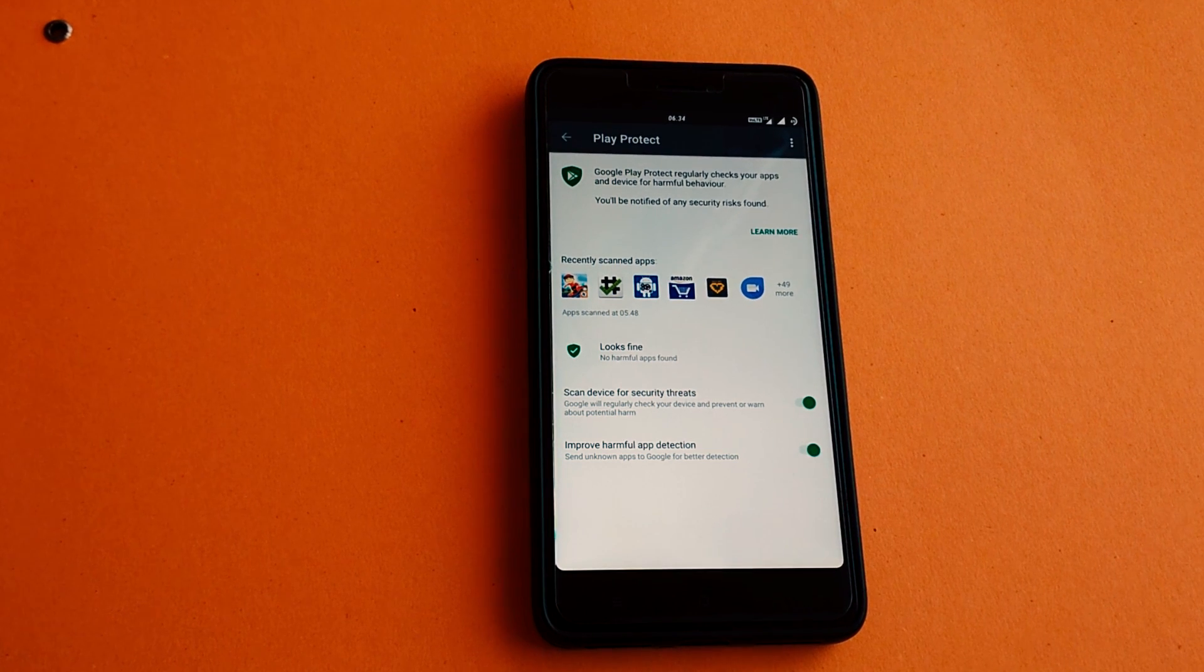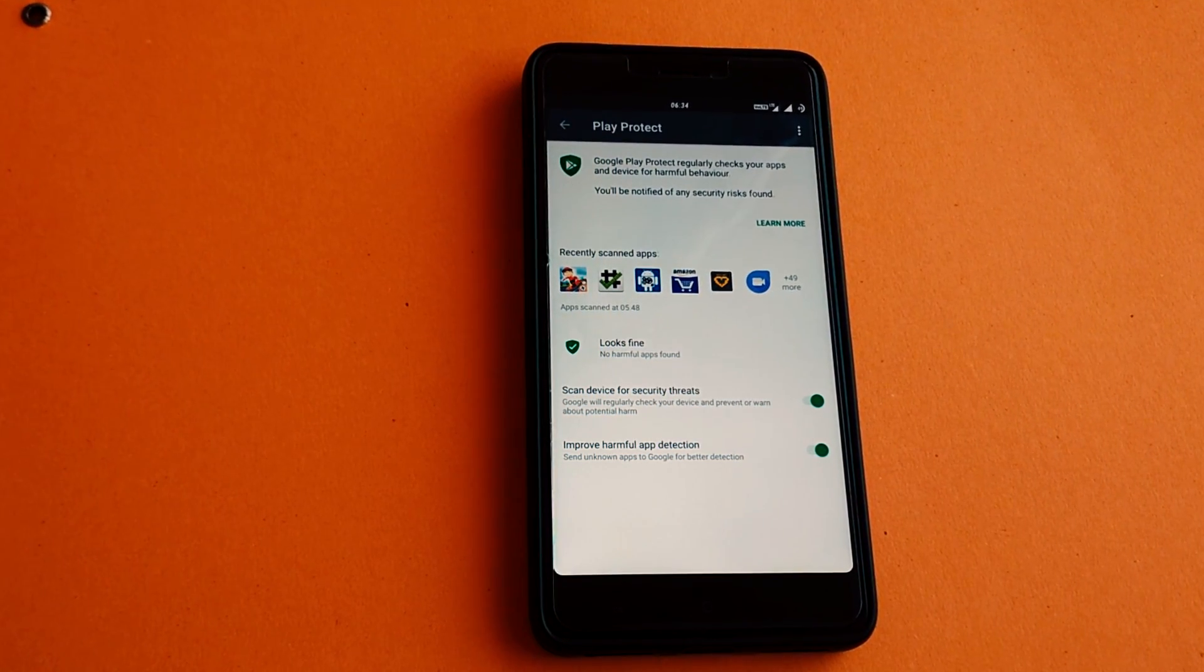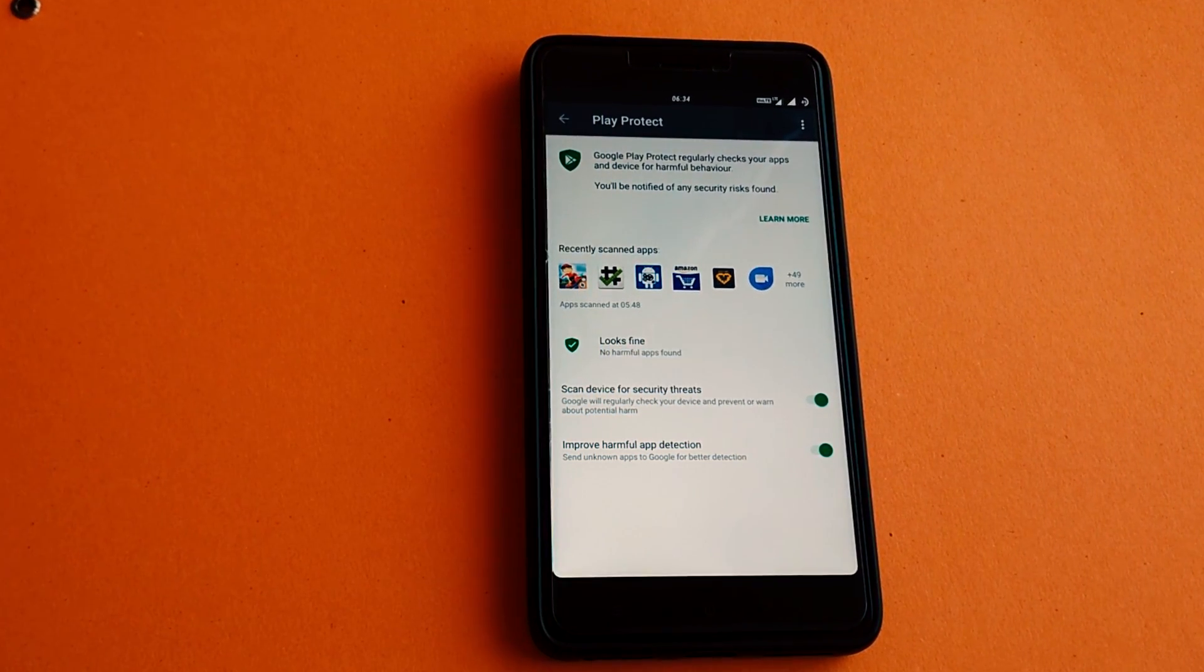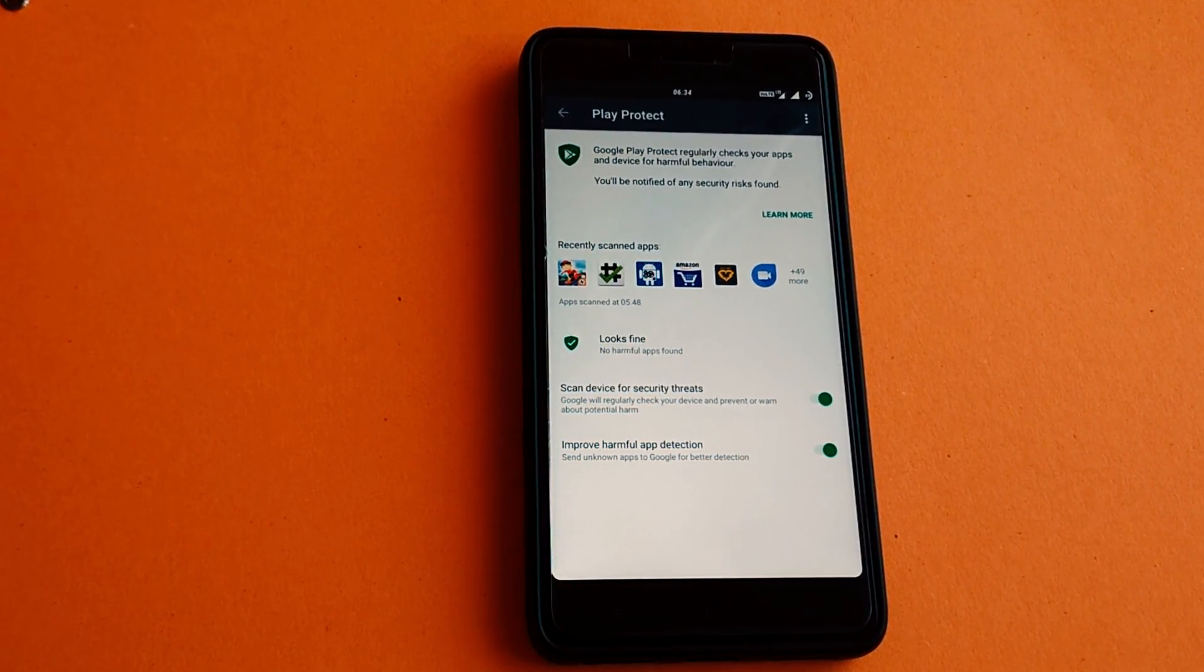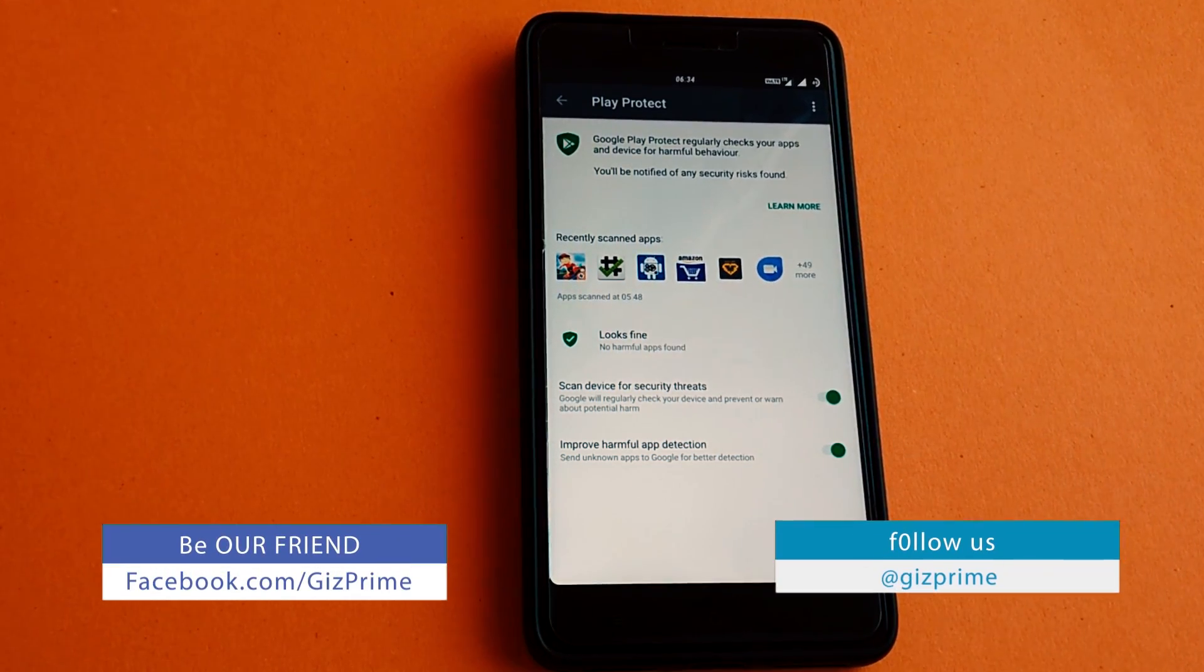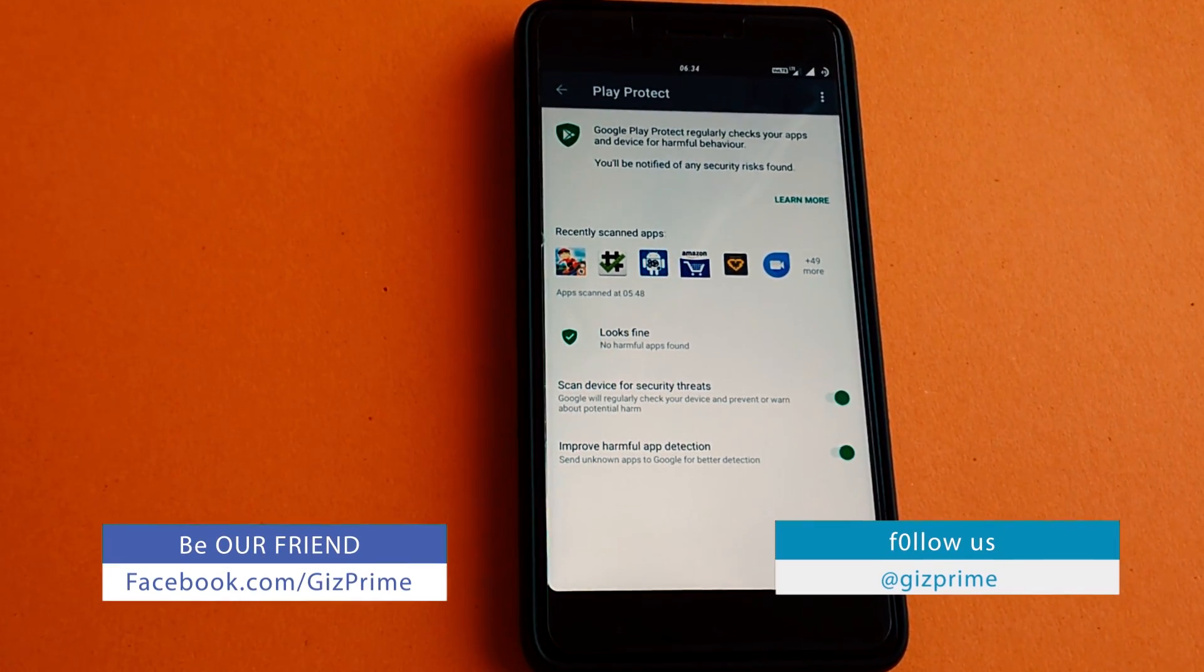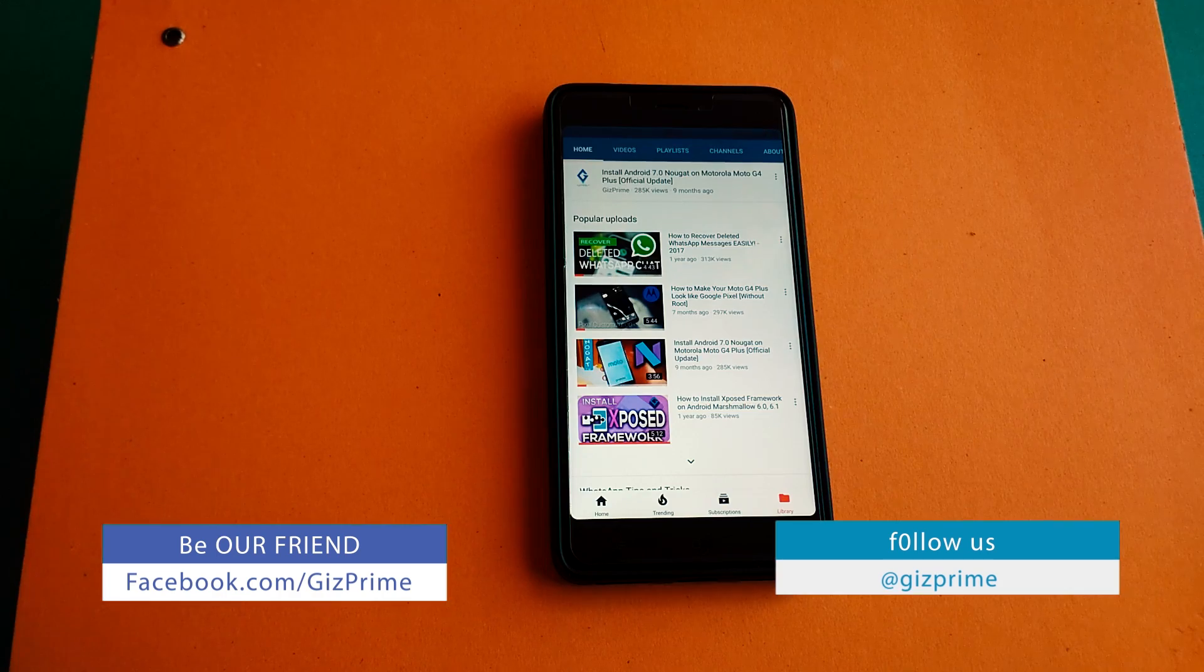Google Play Protect is designed to scan for malware on Google Store and your device, but not on third-party websites and app stores that hold Android apps.